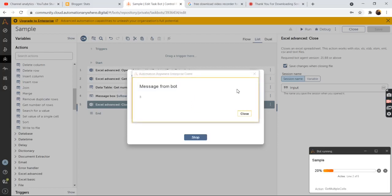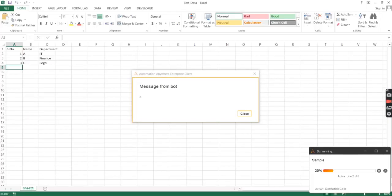So now you can see the bot is now opening the excel file. And now it has printed the total number of rows, that is there are total three rows in the excel file.